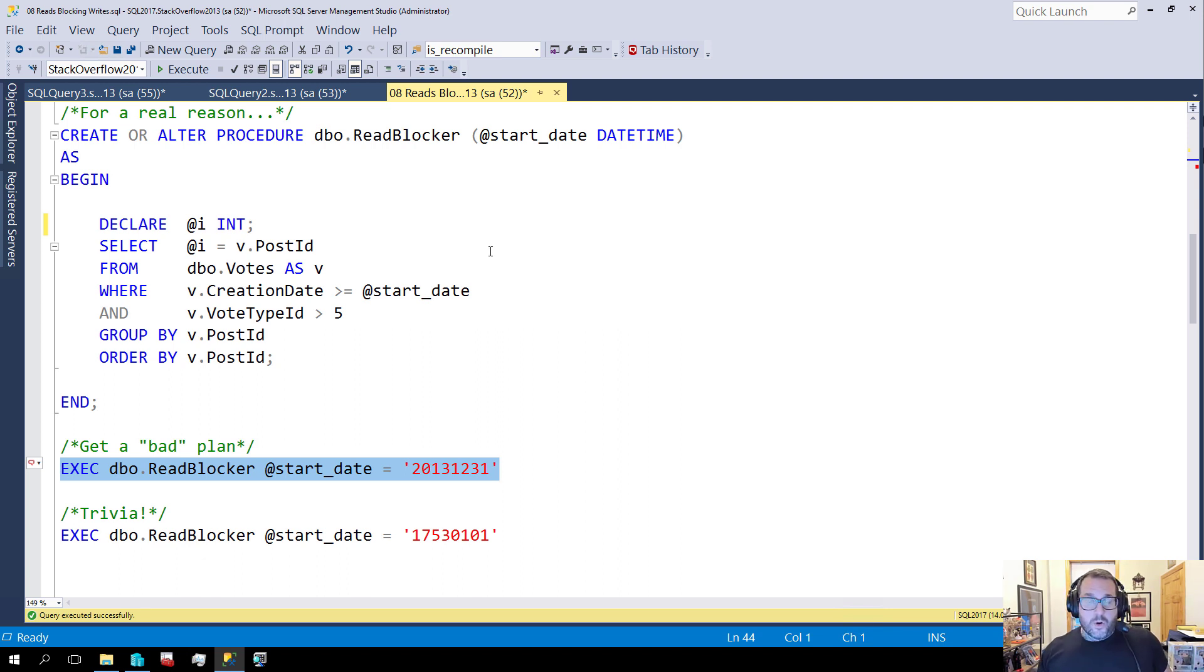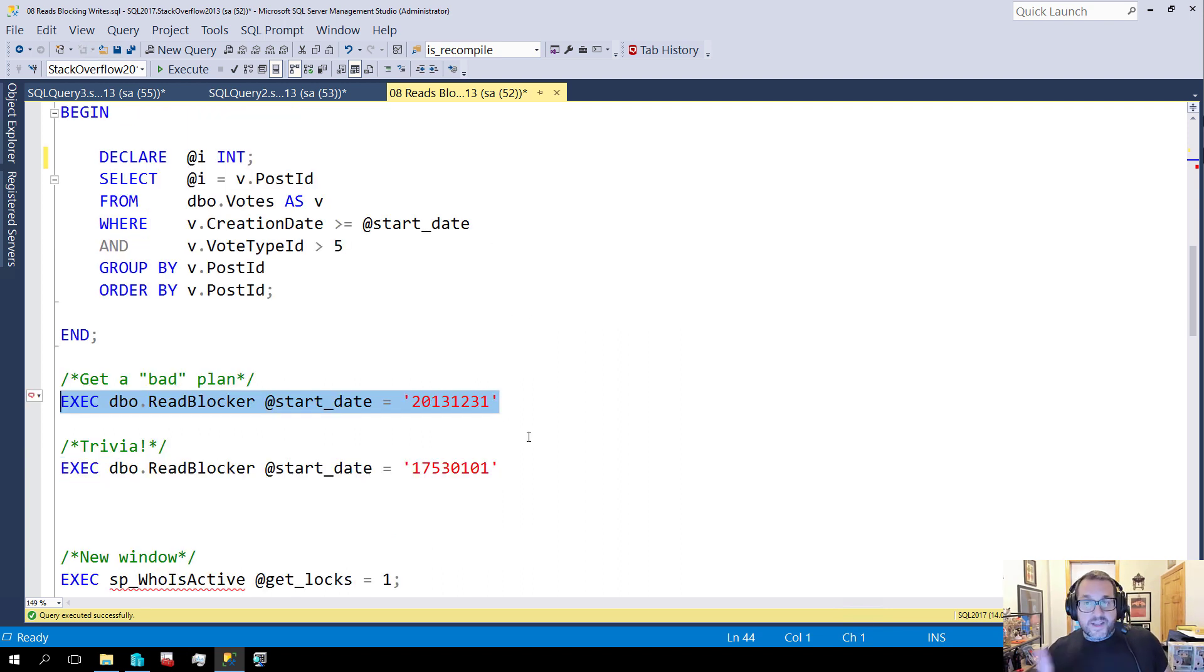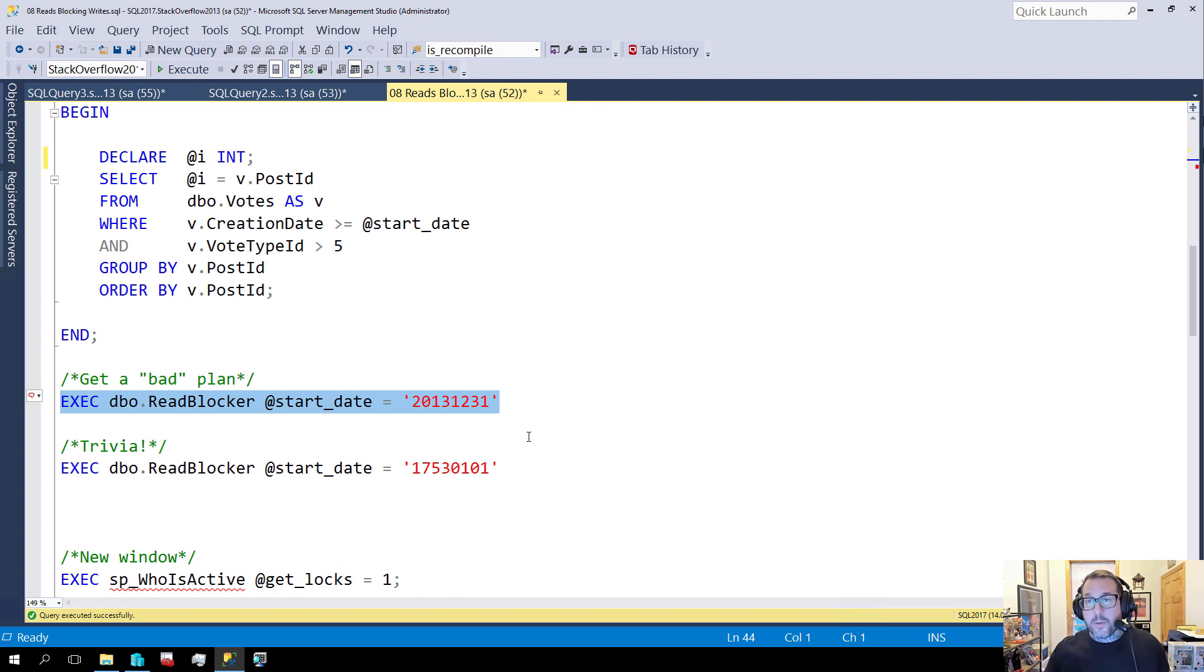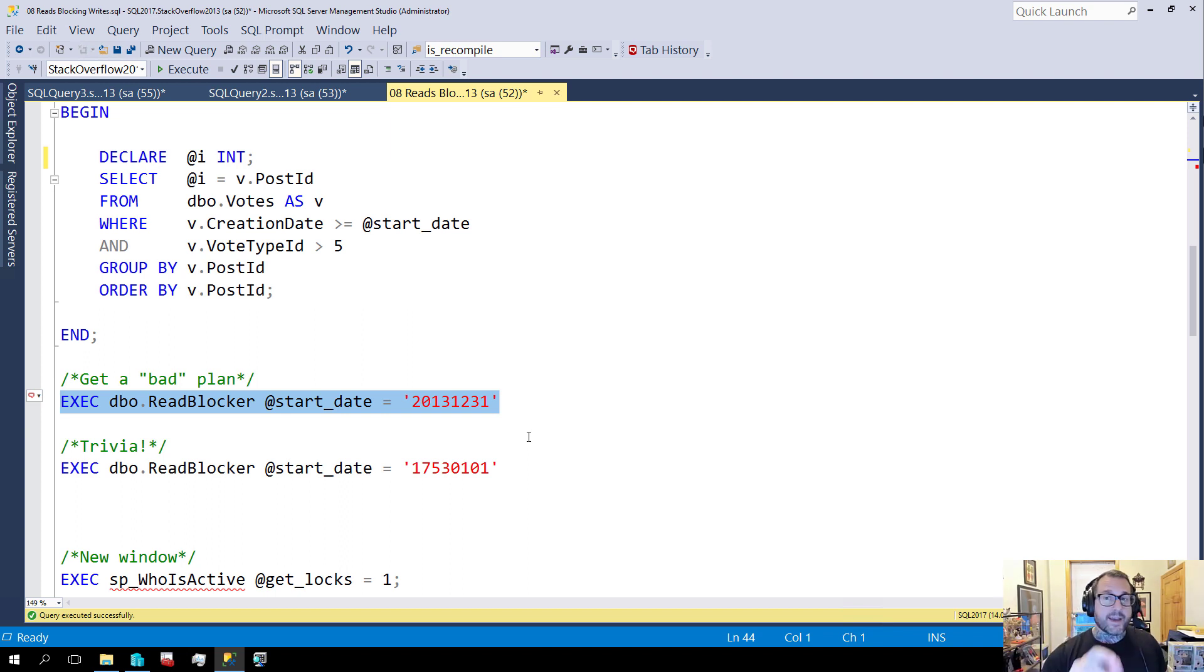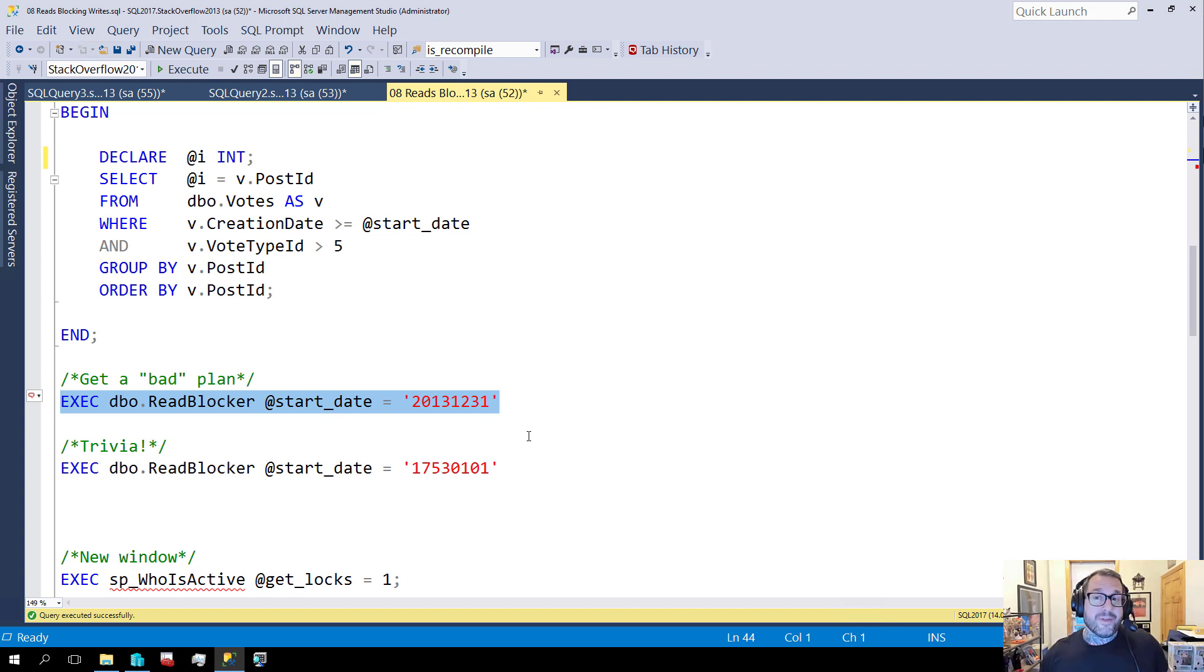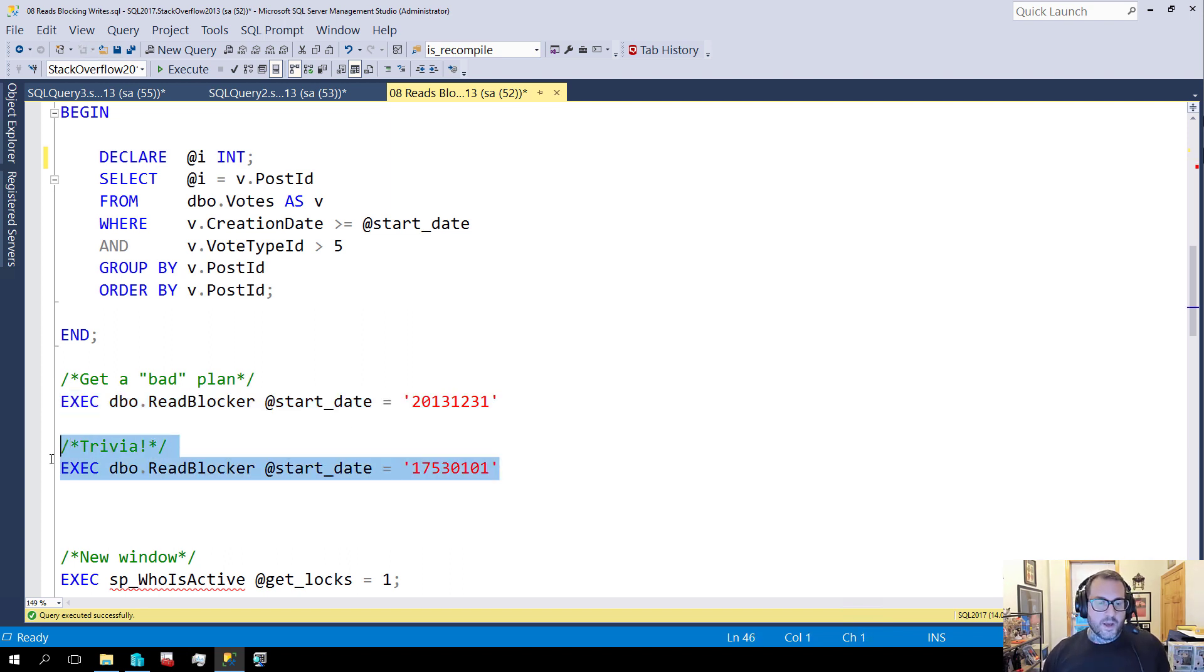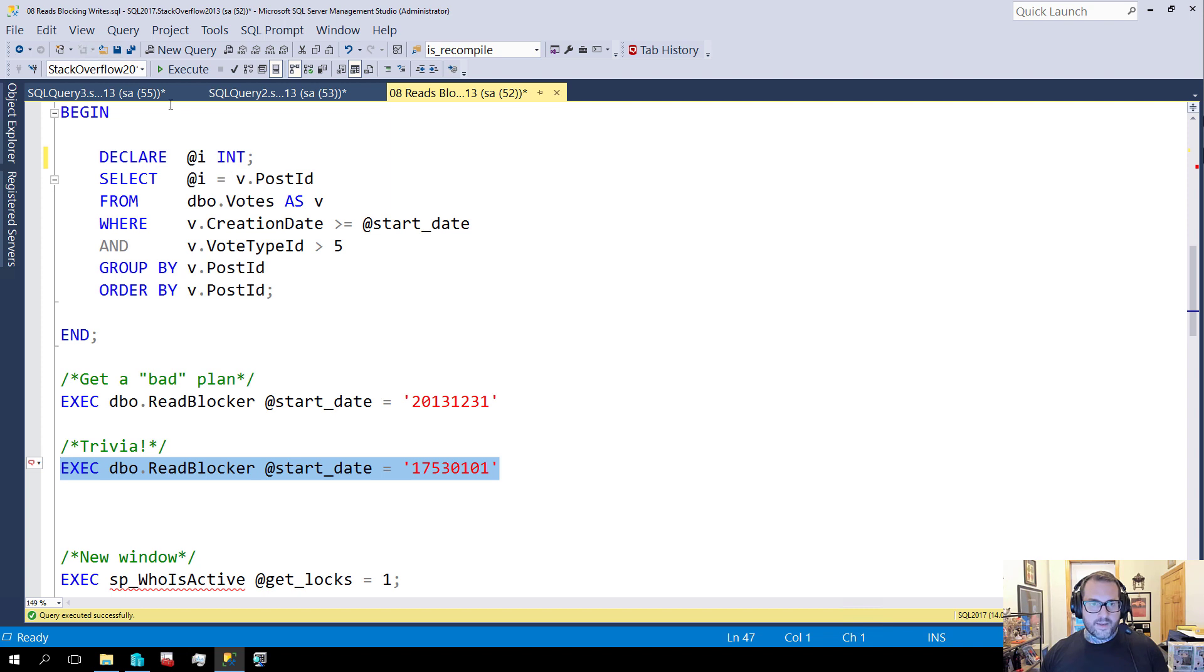Now, we're going to introduce a parameter sniffing issue. Now, this doesn't happen because of parameter sniffing. This happens because of a key lookup. But this is a really great way to get a key lookup to run for a long time so that I can capture the behavior easily. This is partially done out of laziness more than it being important to the demo.